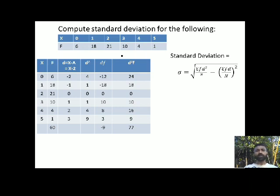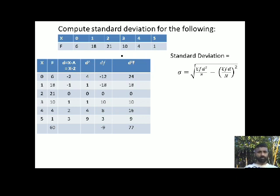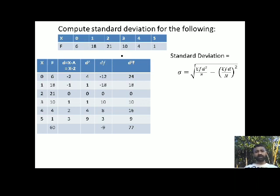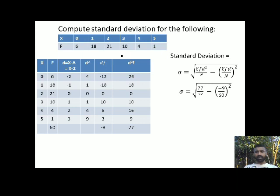Now I need d squared times f. Taking the d squared column values and multiplying by the corresponding frequency: 4 into 6 is 24; 1 into 18 is 18; continuing with the other values. The total of the fd squared column comes to 77.